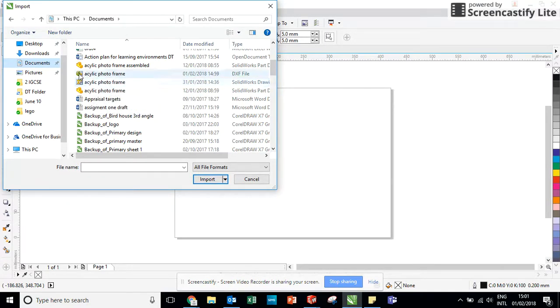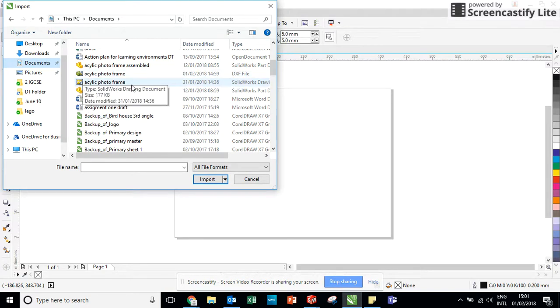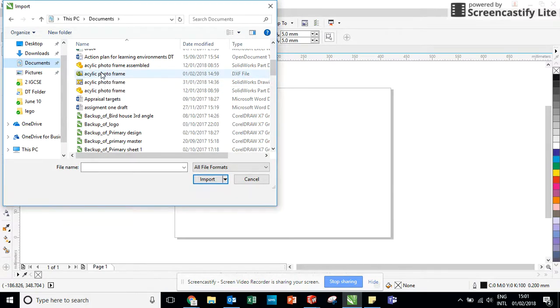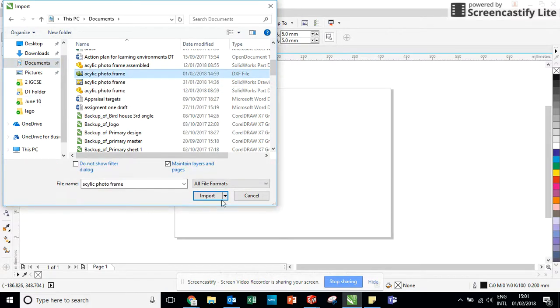They are separated by the pictures. This one is my SOLIDWORKS drawing and it is actually identified there. And this one is my DXF file. So that little E there just helps me to find that a little bit quicker.